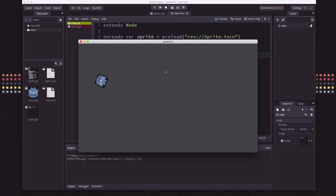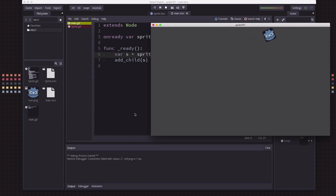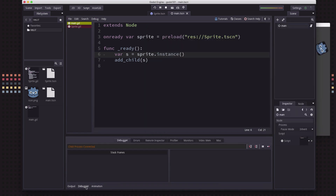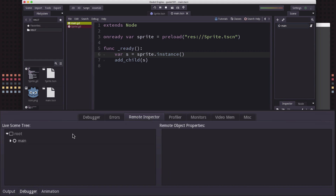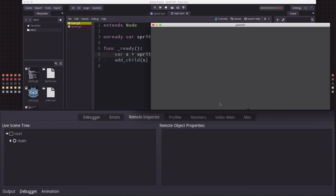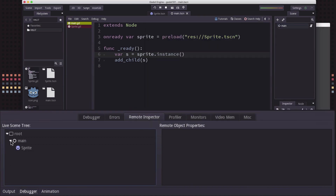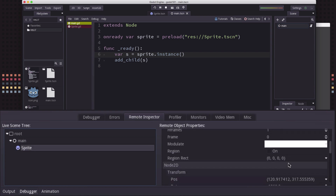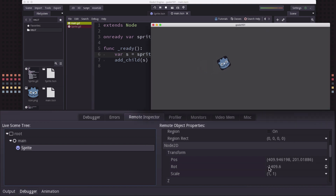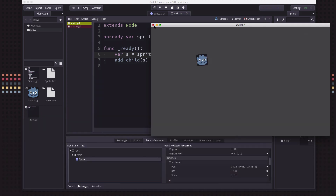If you want to look, we can go over to the debugger. The remote inspector lets you look at the scenes and nodes that are currently live and running right now. If we look under here, there's our main node, and underneath it is a sprite. If I click on sprite, you can see the position is changing and the rotation is changing as it runs around the screen.